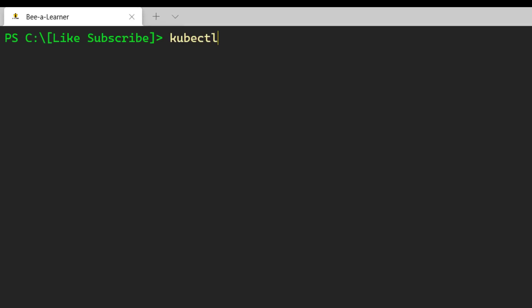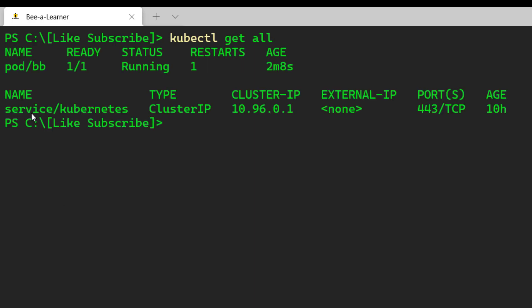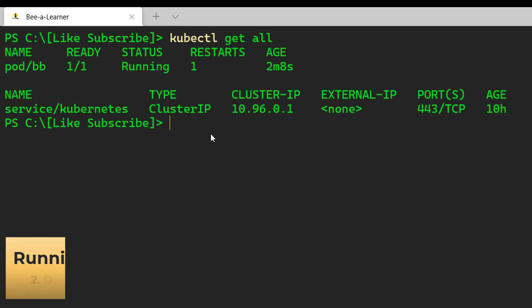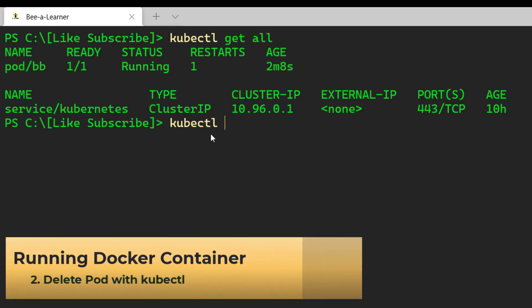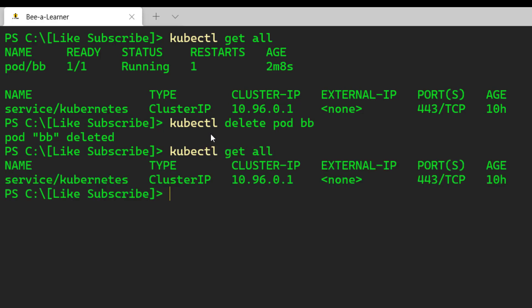Let's stop this. To remove the deployment, I'll run kubectl delete pod. But before I remove it, let me verify the pod has been created using kubectl get all — that will display all the services. You can see that we have our bb pod created. To remove the pod, I'll run delete pod and provide the name. That should delete the pod. Let's verify again with kubectl get all — none of the pods are available now, which is what we want.